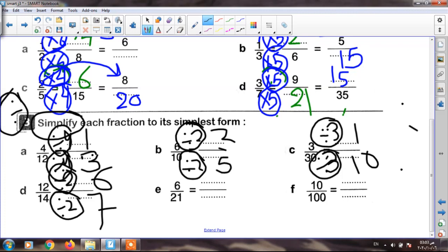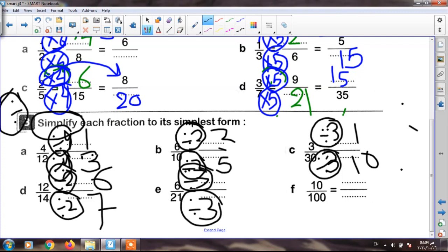The next: six over twenty-one. Six and twenty-one — can I divide by two? No, because twenty-one is not in table two. So I will take three. Two times three equals six, and three times seven equals twenty-one. I must divide up and down by three. Six divided by three equals two, and twenty-one divided by three equals seven. My fraction is two sevenths.